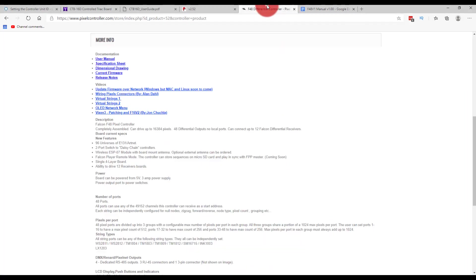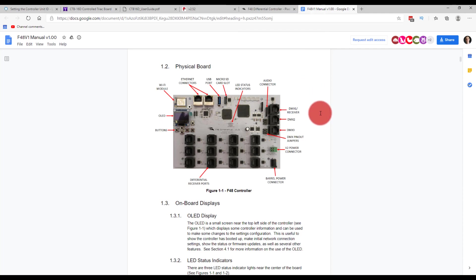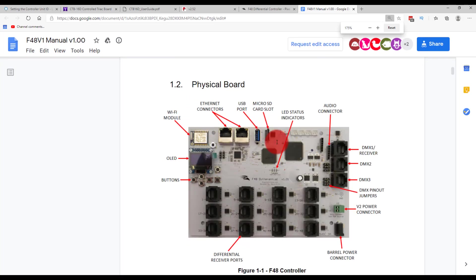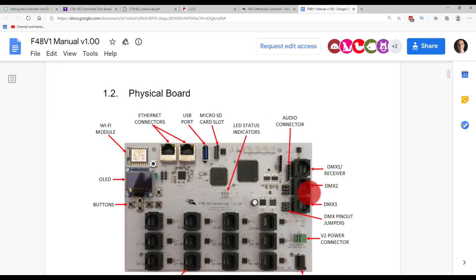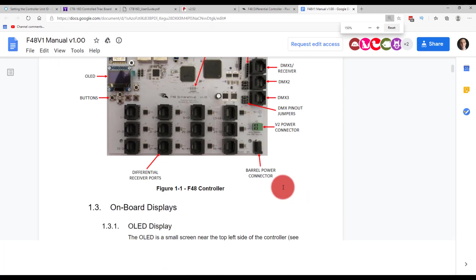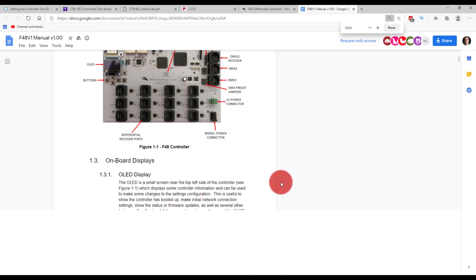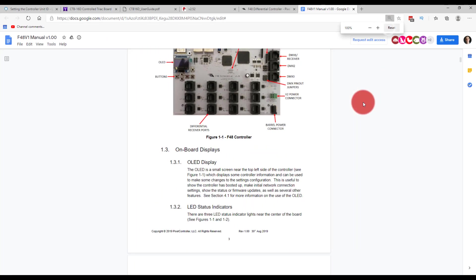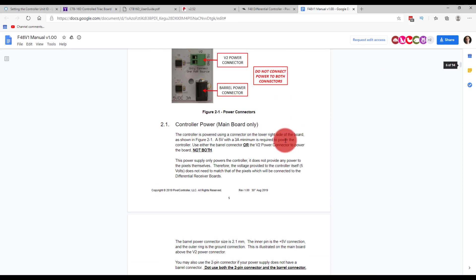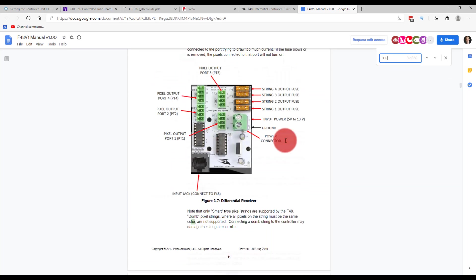All right, so I've got all that stuff powered up and I've got my Falcon talking to the computer, and so that's good. It's on my network and I can reach its page here. So now I'm looking at the F48 manual. Now I've got three DMX ports - one's called DMX one slash receiver, one's called DMX two, one's called DMX three. And then there's DMX pinout jumpers which are labeled as DMX and LOR. So my best guess is that I need to go ahead and take these tiny little jumpers that are on basically the center pin and DMX on the right and move those to be on the other side where it's LOR and DMX. But let us check the manual first because ultimately you don't want to do the wrong thing.